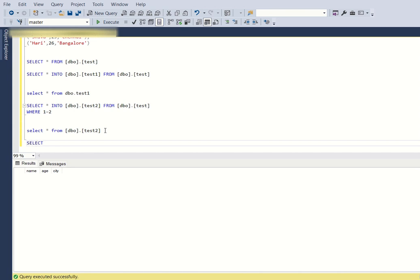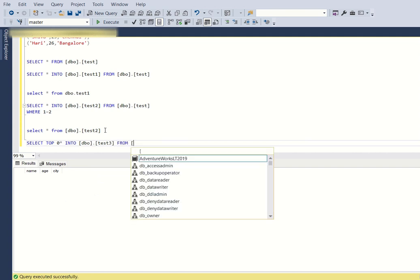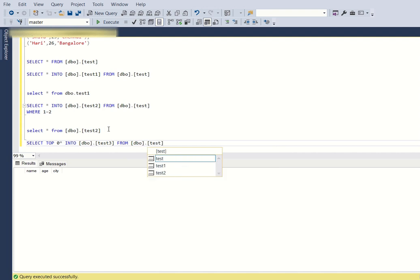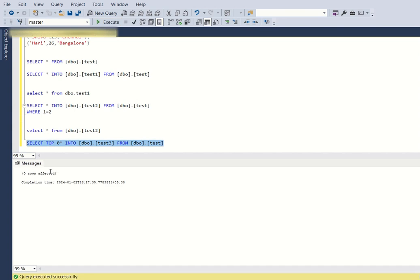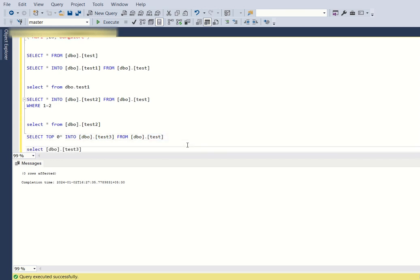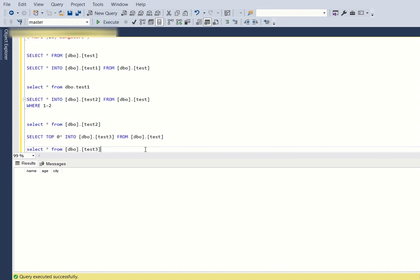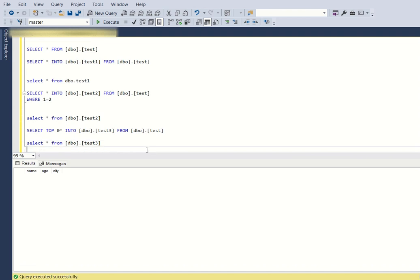There is a second approach. Instead of using the WHERE condition, we can directly use SELECT TOP 0 * INTO dbo.test3 FROM dbo.test. The key point here is just to make sure that the underlying query returns zero records. Once you run this query, zero rows will be affected and dbo.test3 will be created without any records but with the same schema as dbo.test.